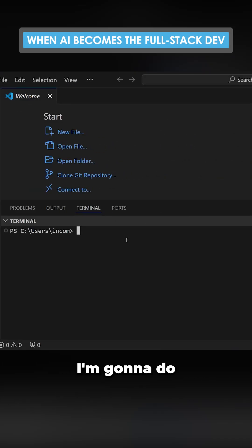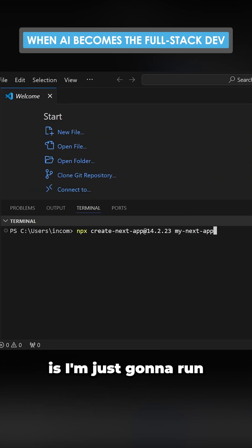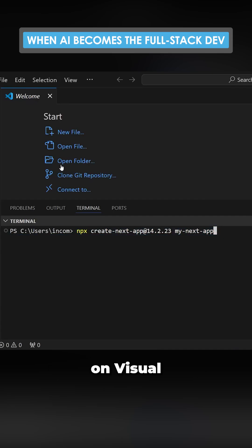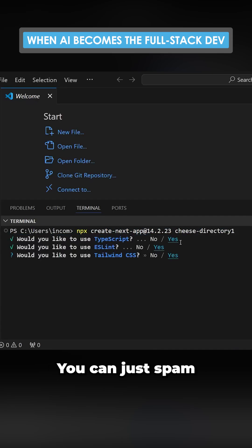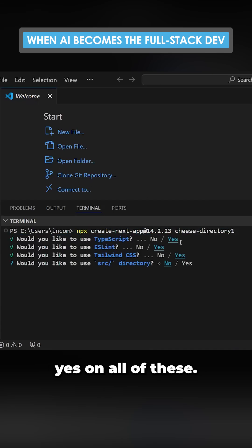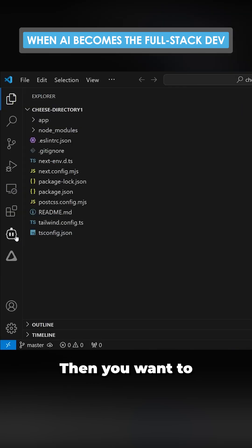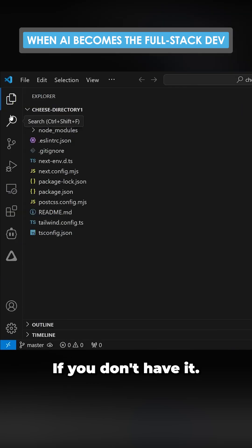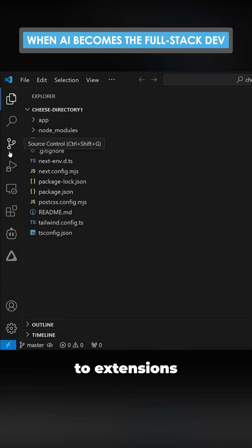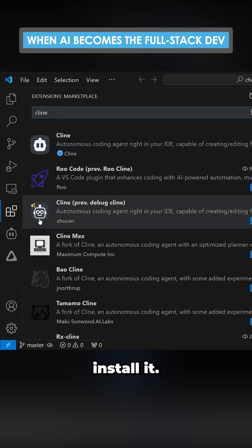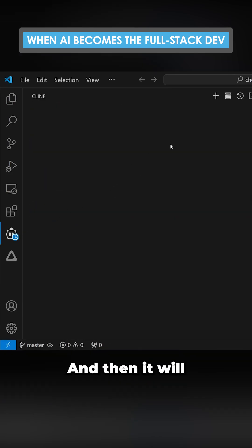First, I'm going to run this command in Visual Studio Code. You can spam yes on all of these and it will create this folder. Then you want to get Klein if you don't have it. Just go to extensions, type Klein, install it, and it will appear here.